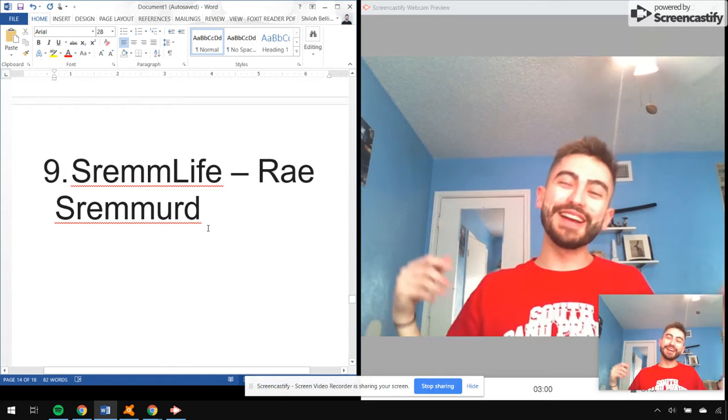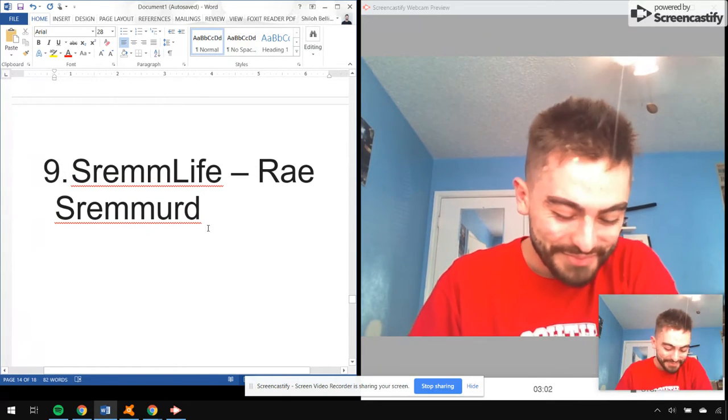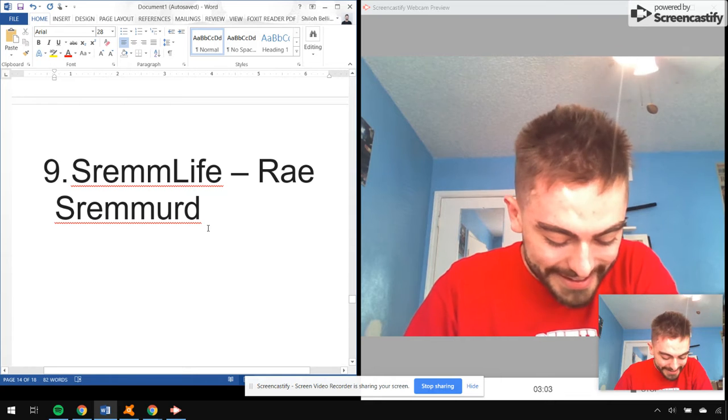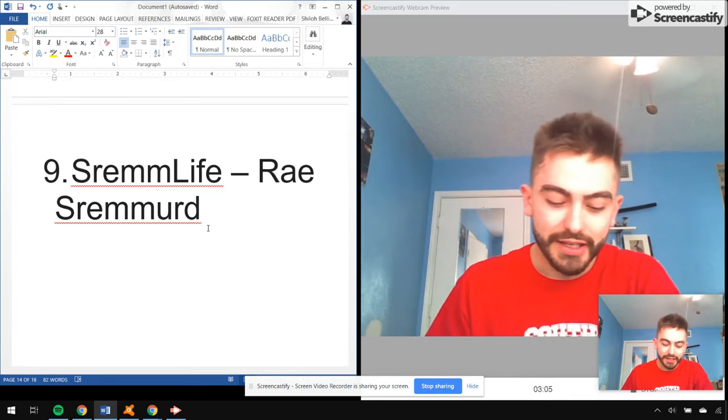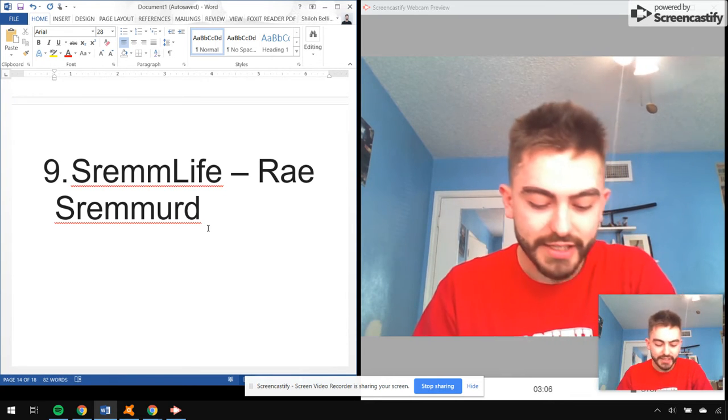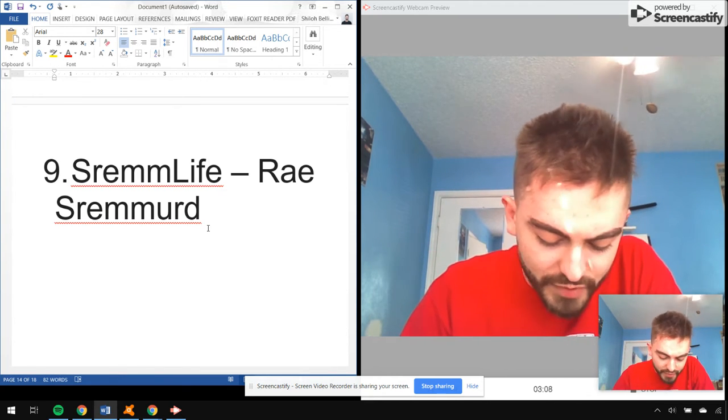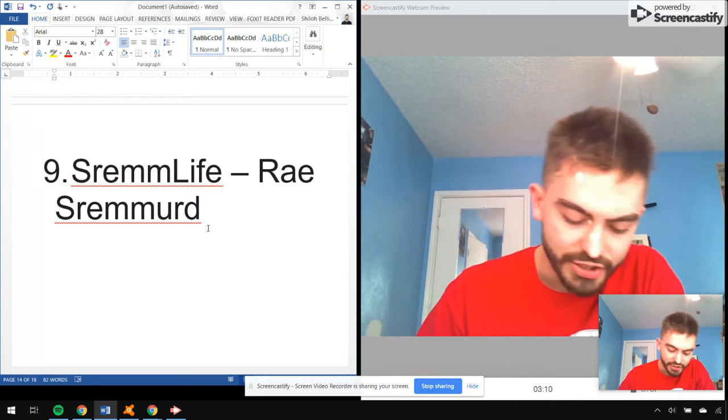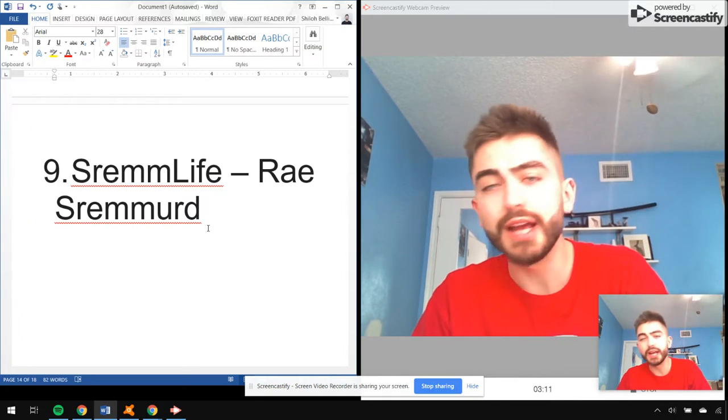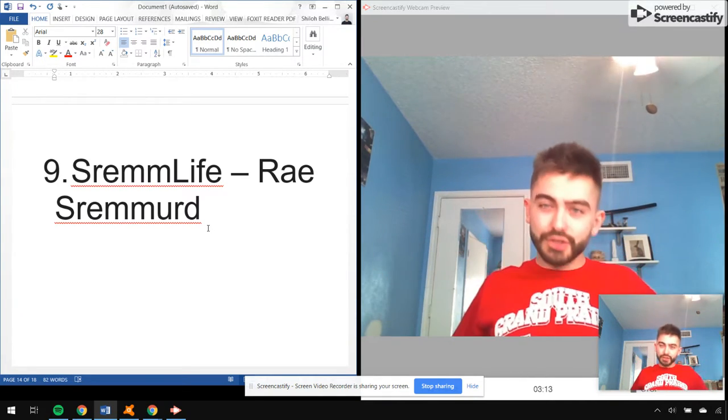Sremmlife by Rae Sremmurd. Man, Lit Like Bic, No Flex Zone, This Could Be Us, Up Like Trump, No Type, all bangers.